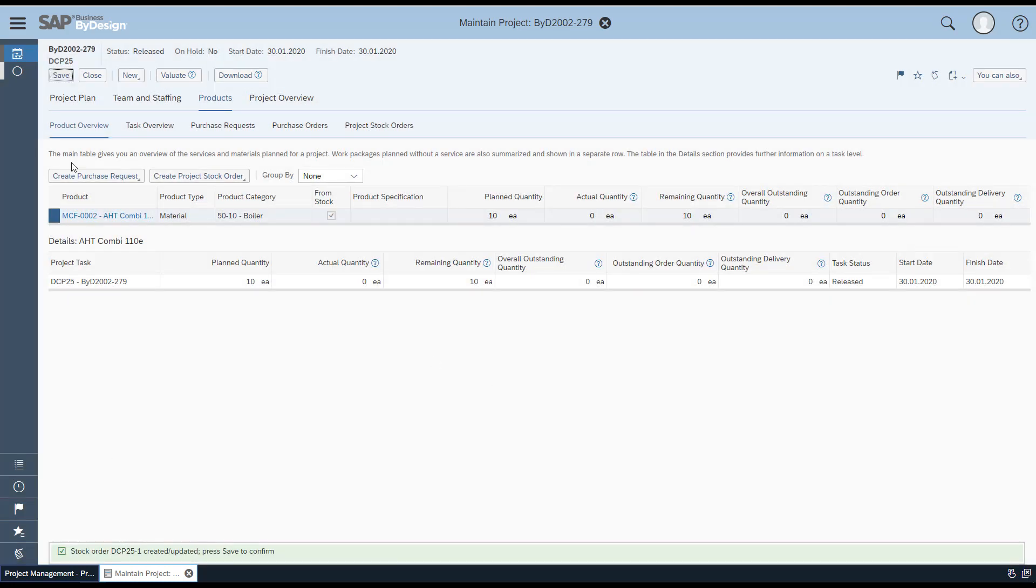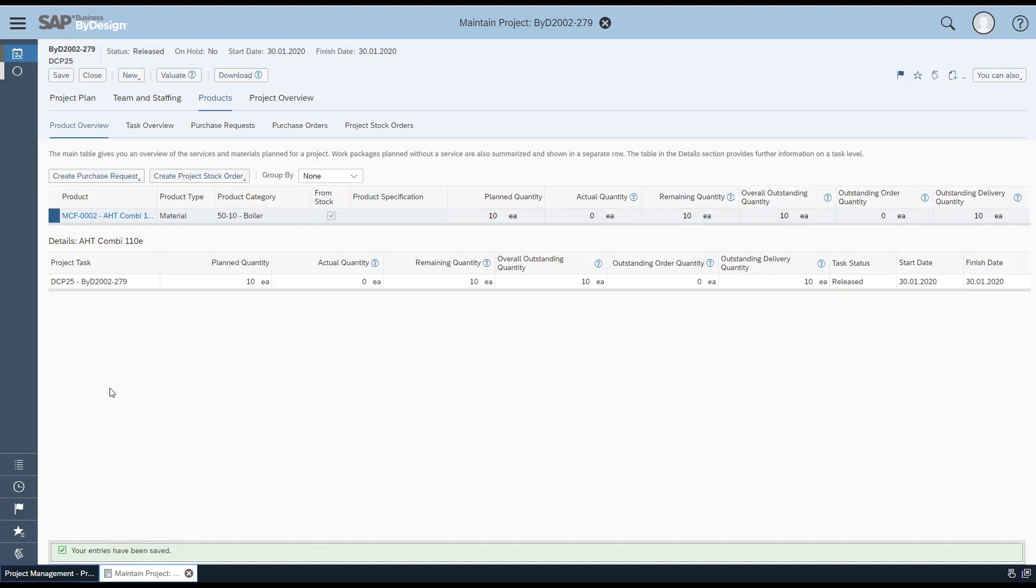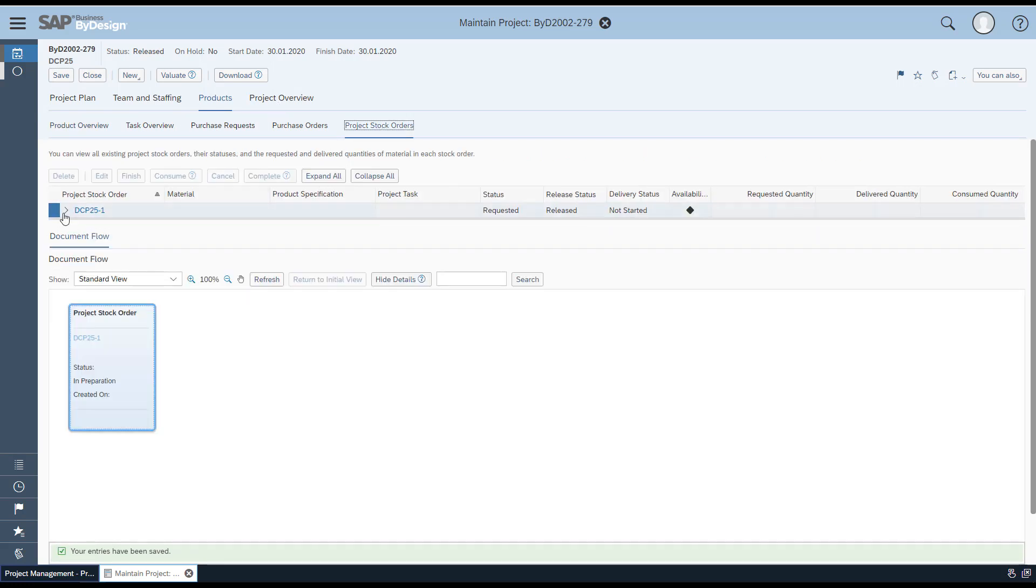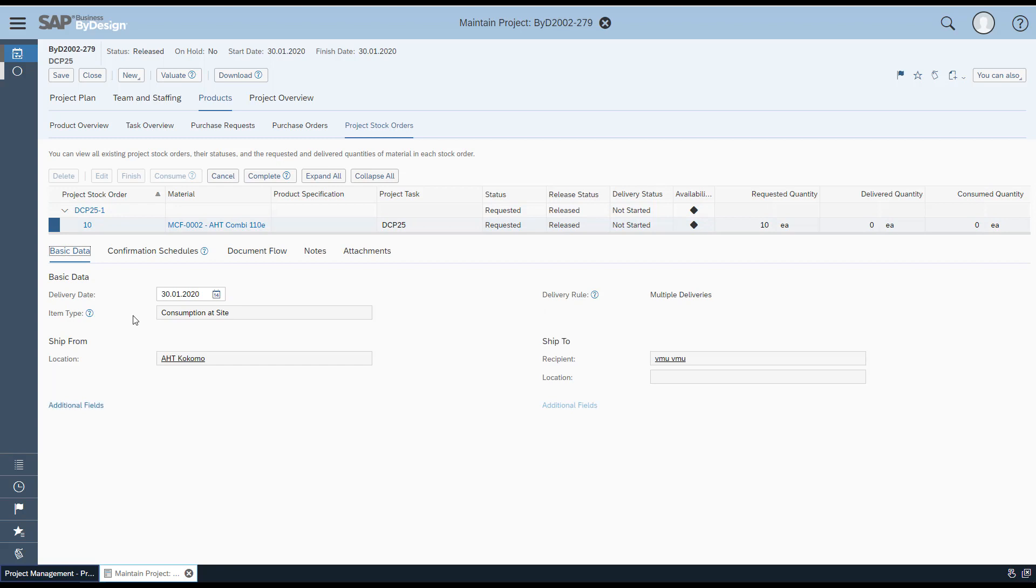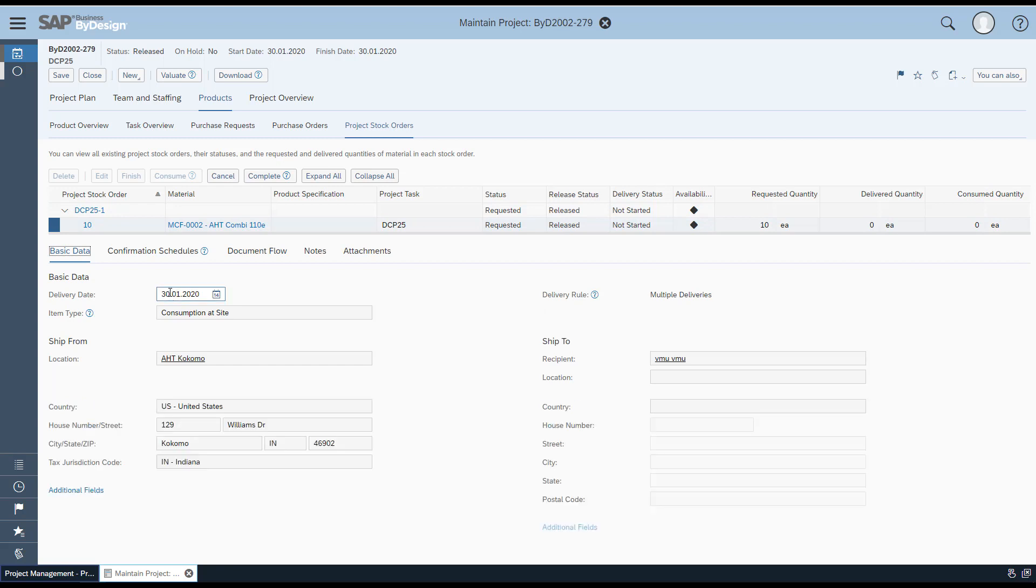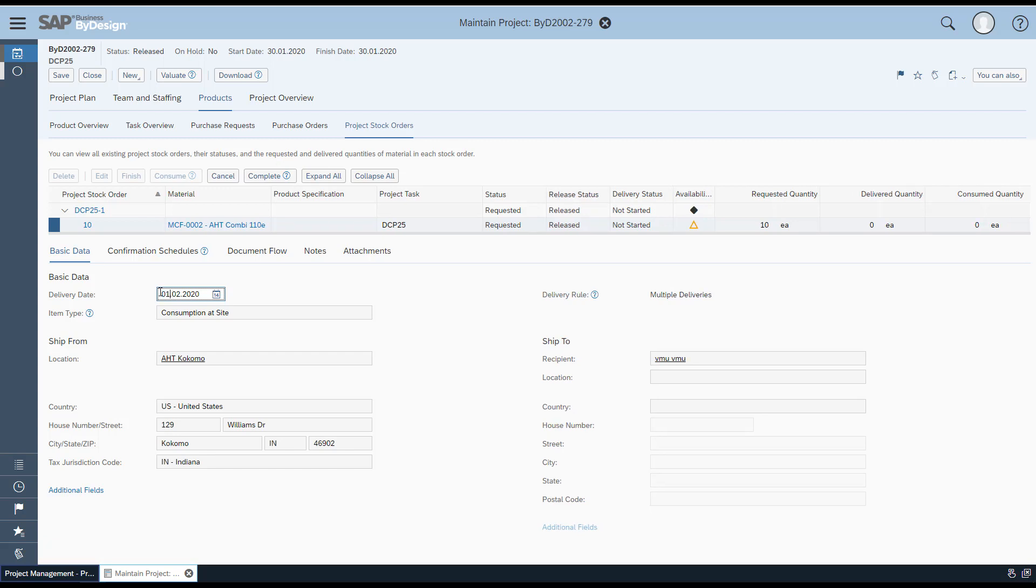Make sure you click Save, note down the project stock order ID, and navigate to Project Stock Order. In Item Use and Basic Data, you'll see that the delivery date is still enabled for edit—it's editable. You can change the delivery date to the desired date and click Save.